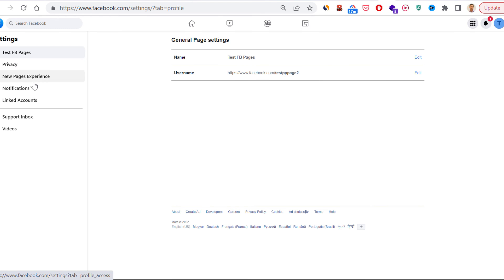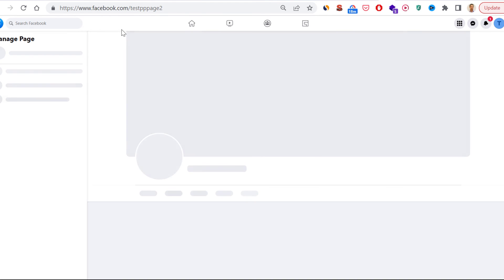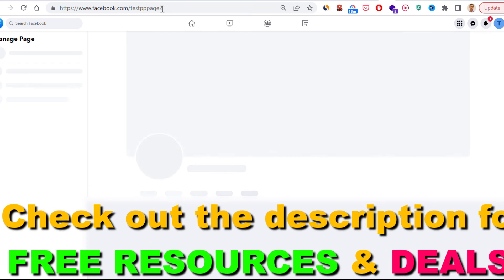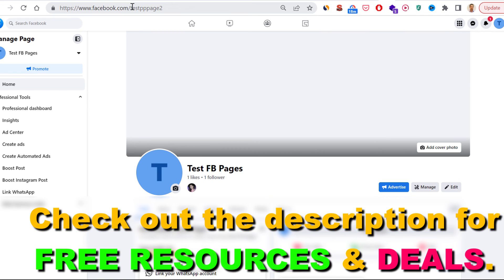If we go back to the home page of the Facebook page, as you can see the URL has changed and this 2 is added to the URL of the Facebook page.